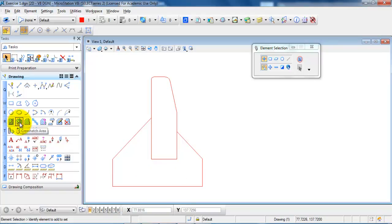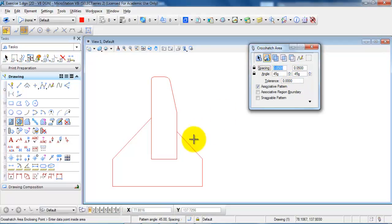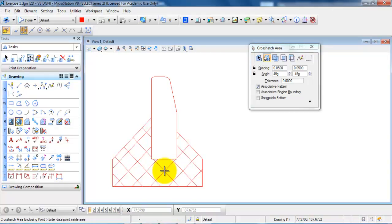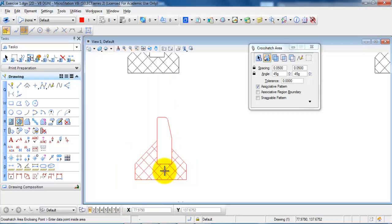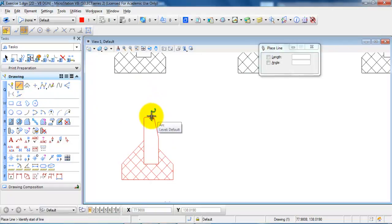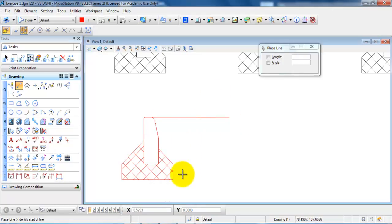Now I just want to add a pattern to indicate this is a concrete footing. To add the pattern I select the crosshatch area tool. I will keep the spacing of 0.05 and an angle of 45 degrees, and the same for the other spacing. I select the flood option and click inside the closed region, then click once more to accept. Now we have the pattern for the concrete footing. The last part is to add a horizontal line to indicate the offset level, snapping to the top of the curved stone and extending it slightly beyond the edge of the concrete footing.